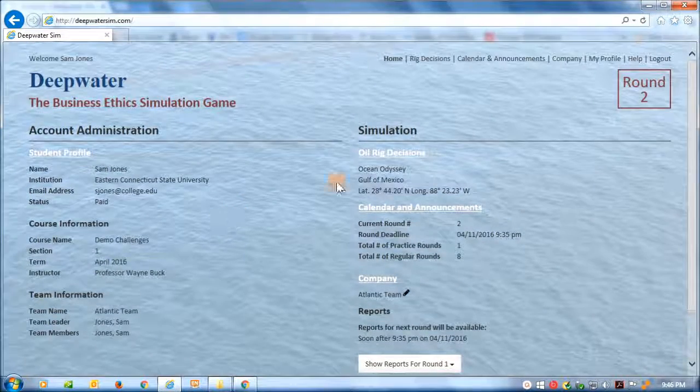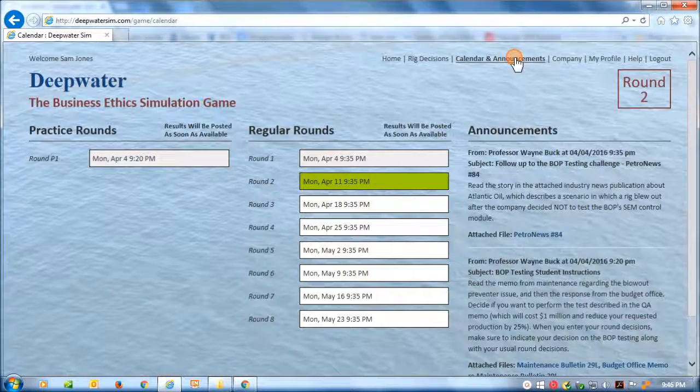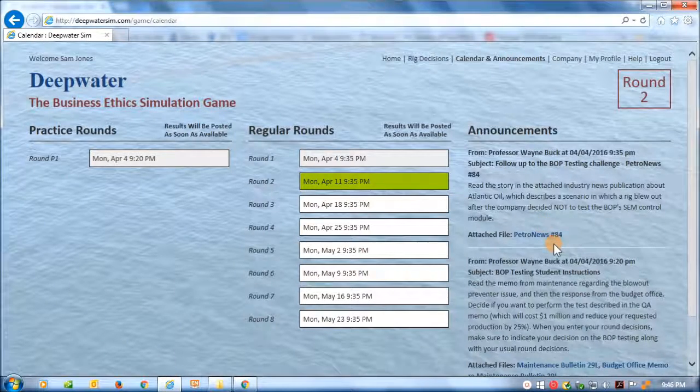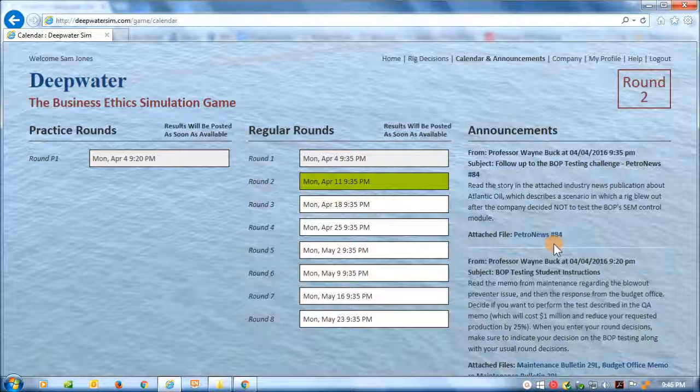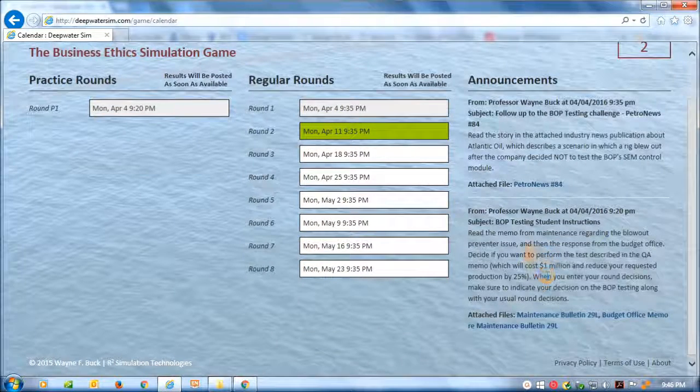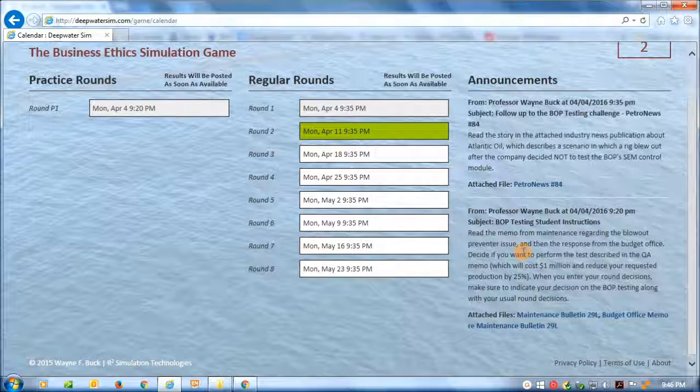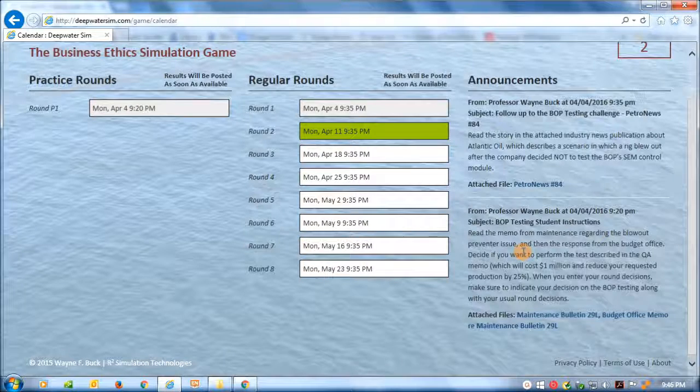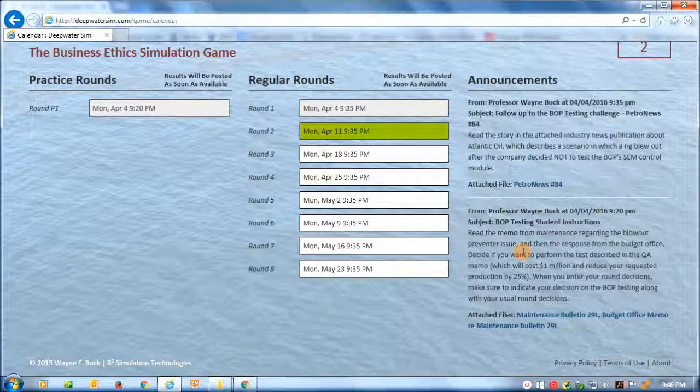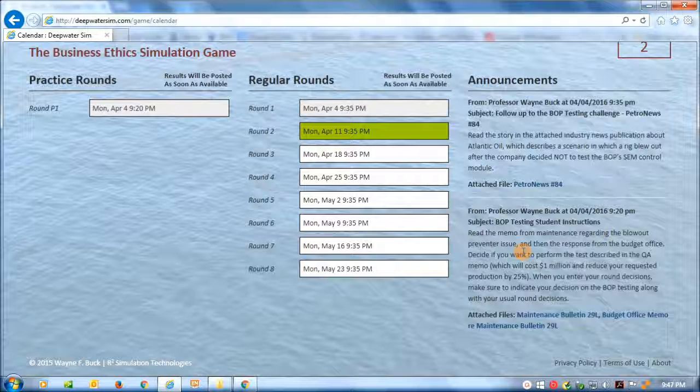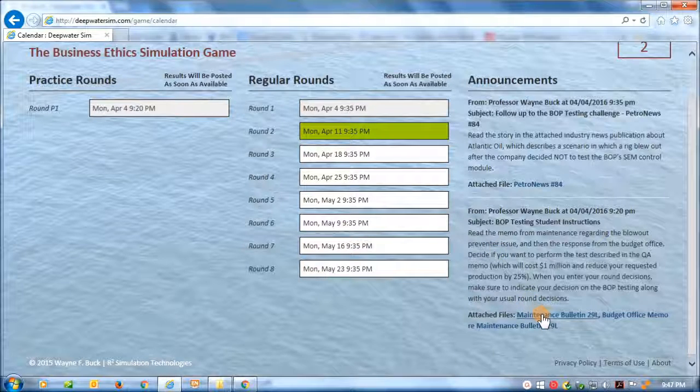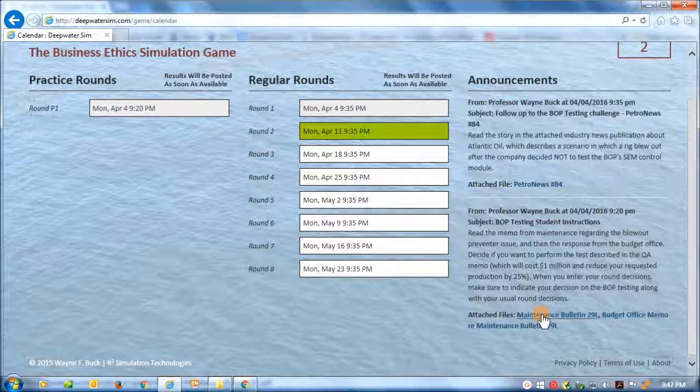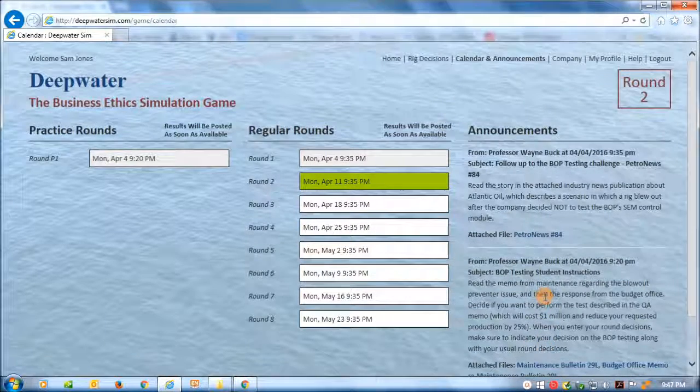Okay. Let's go over to the announce calendar and announcements page. And you'll see here that these two announcements associated with the BOP testing challenge do indeed show up. So here was the first one announcing the challenge. This showed up right when the round opened in their announcements box. And the student will also get an email saying they have a new announcement. So this explains what the challenge is all about. Here are the files that support that challenge.